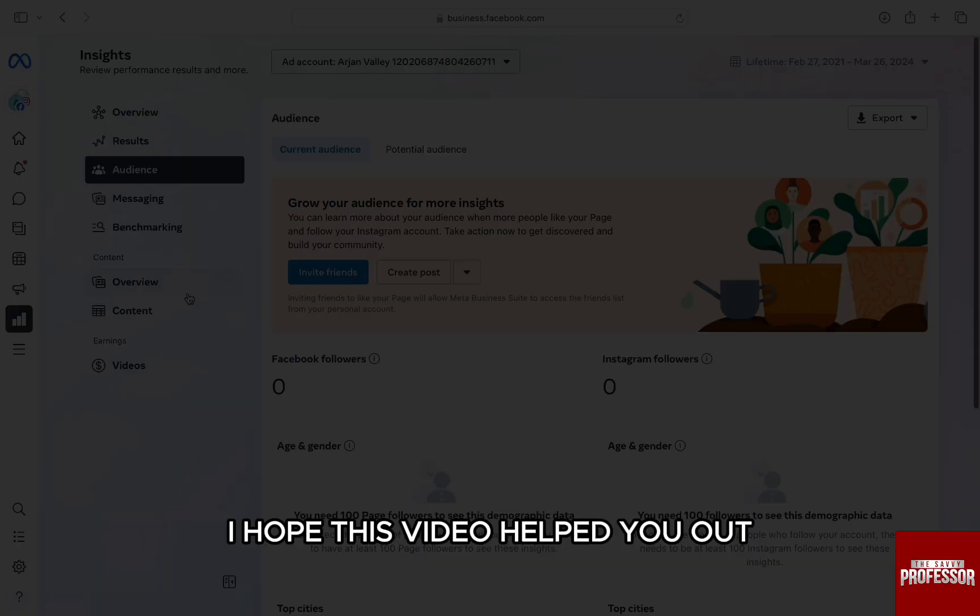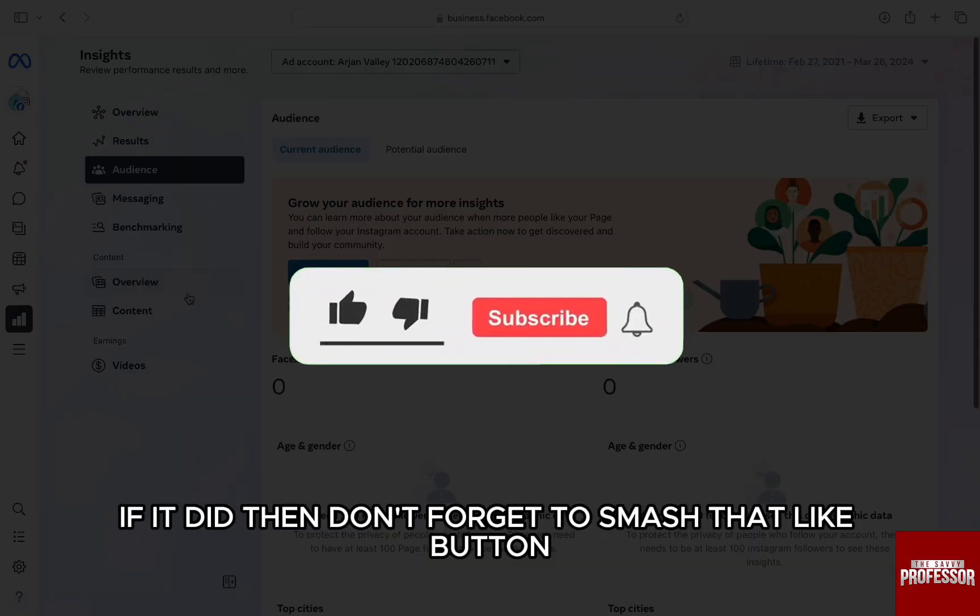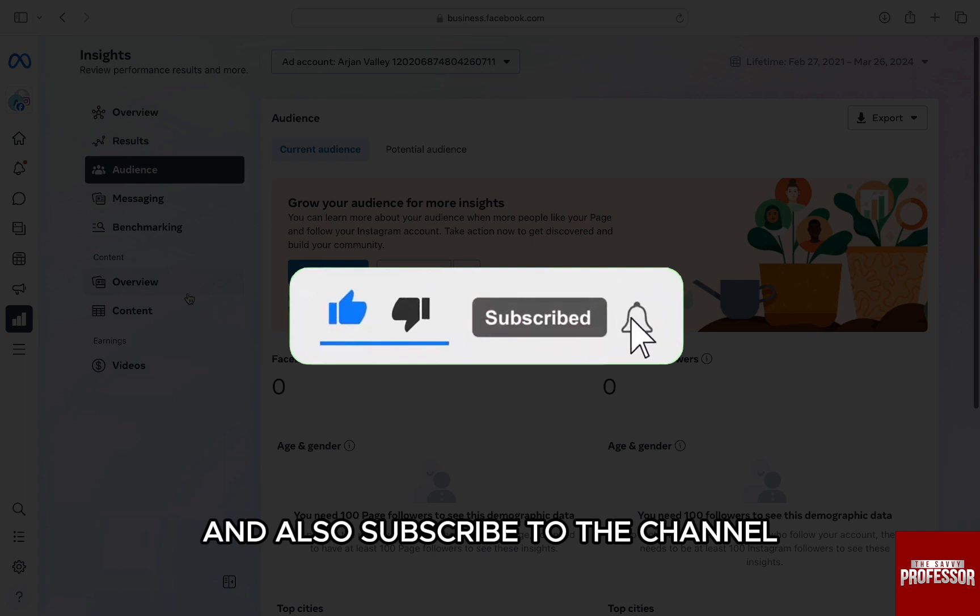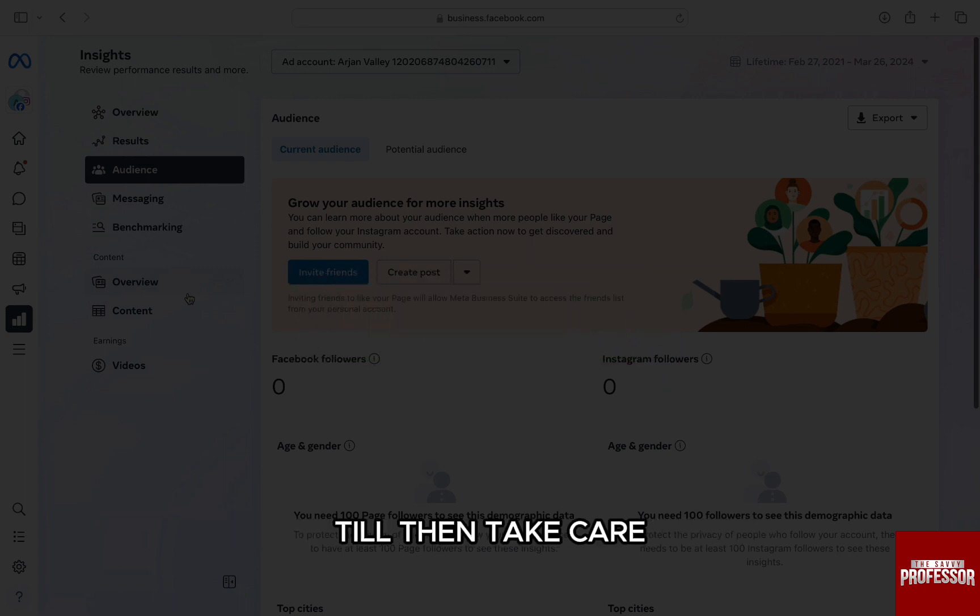I hope this video helped you out. If it did, then don't forget to smash that like button and also subscribe to the channel. I will see you in the next one. Till then, take care.